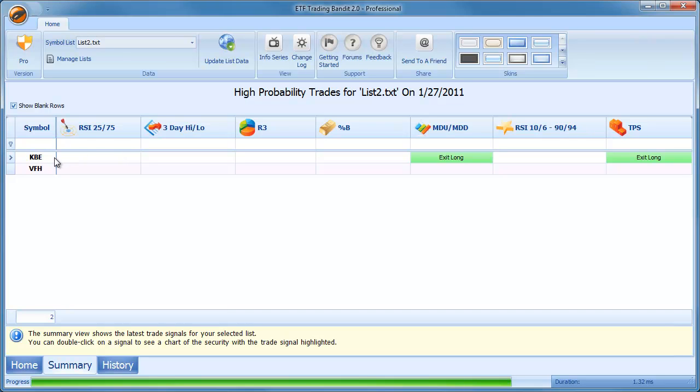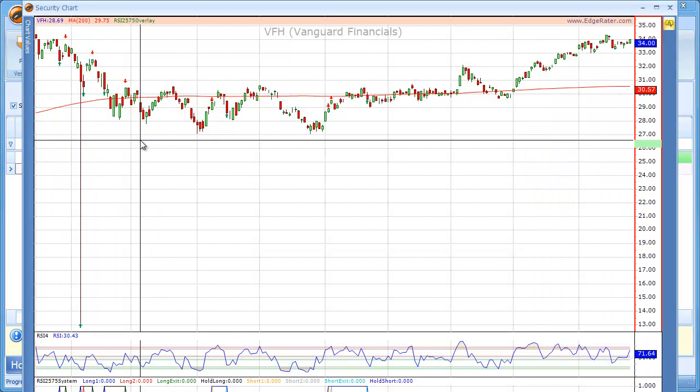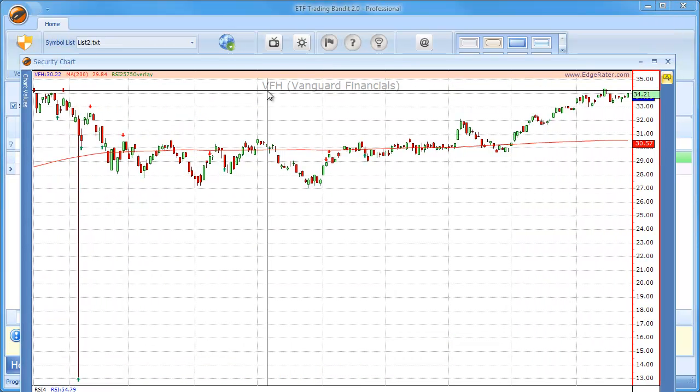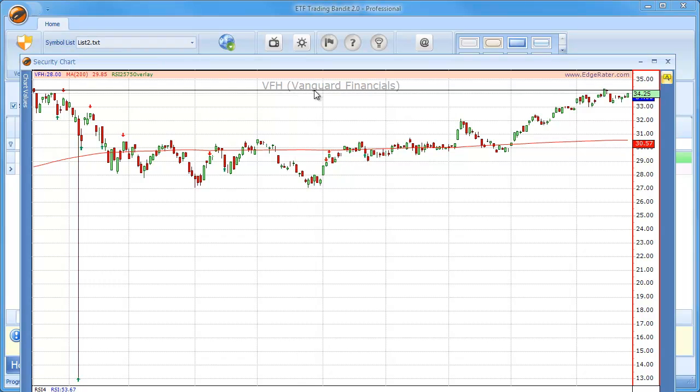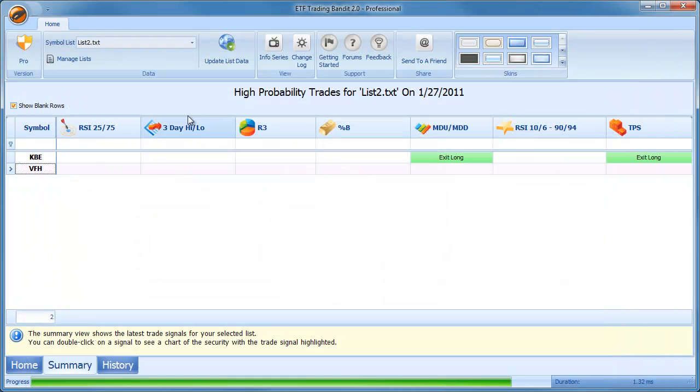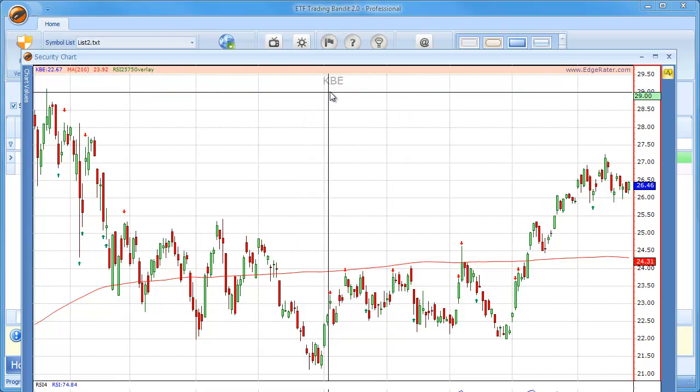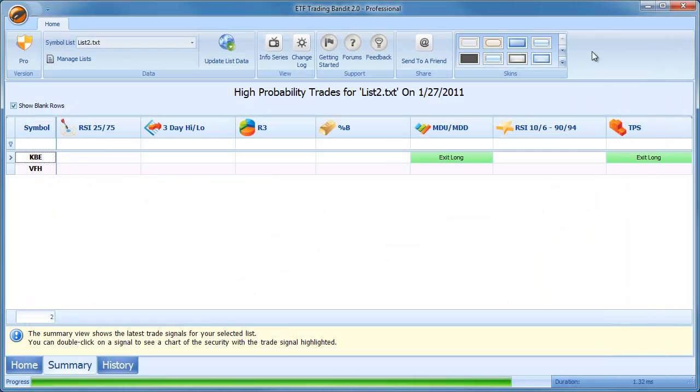And here you'll see the point about adding the description. In one of these I added the description, in the other one I didn't. So VFH has a description, KBE does not. So if we click on VFH and we go to the chart, you'll see the description is right here, Vanguard Financials. And if I click on KBE, you'll see that there's no description here. So it's up to you whether you want that description to come through on the chart or not.